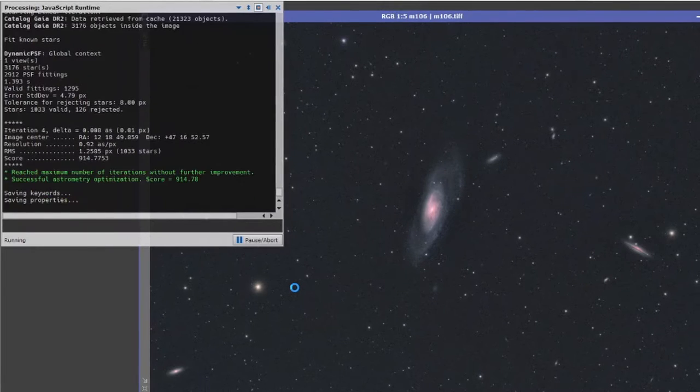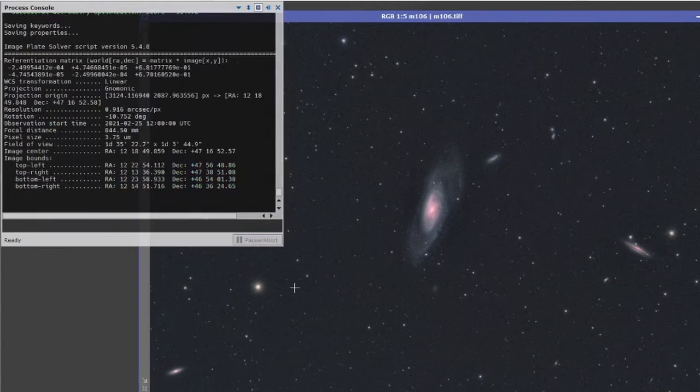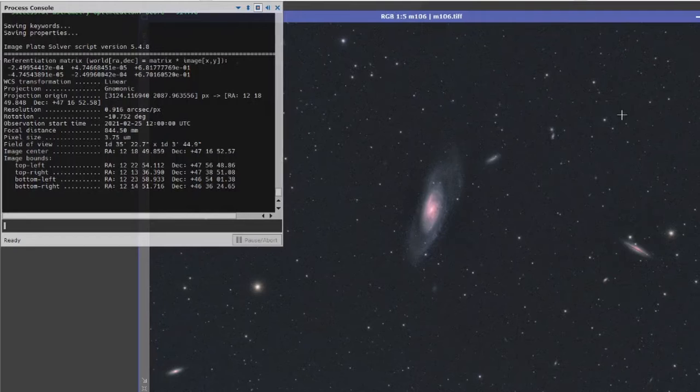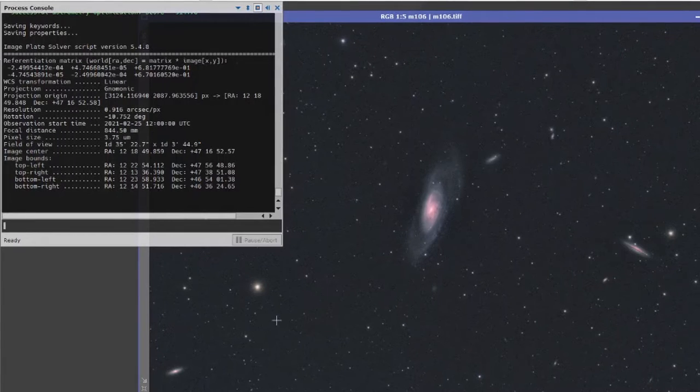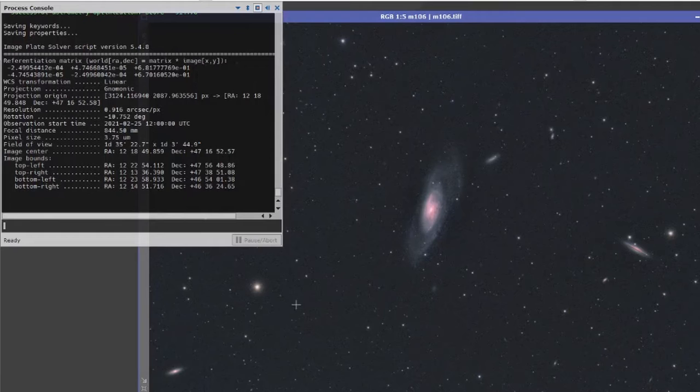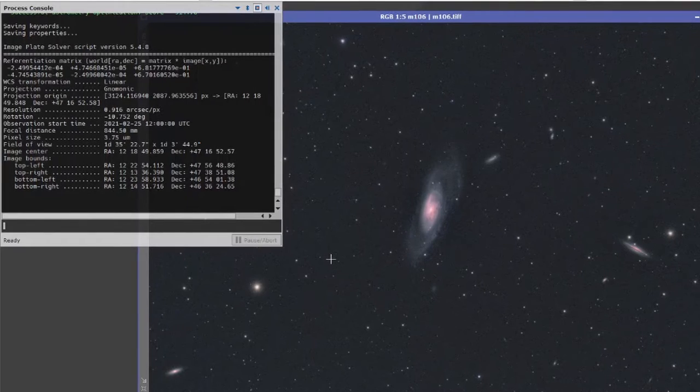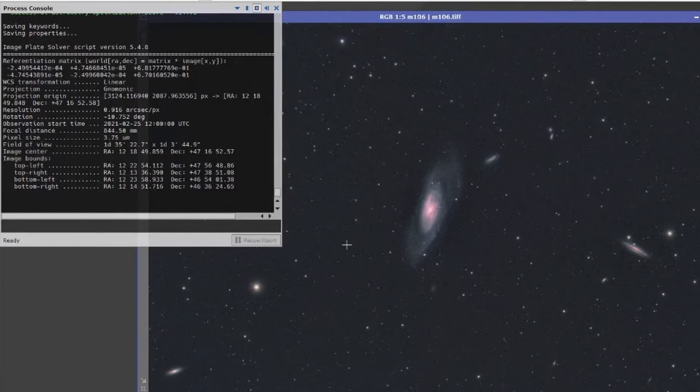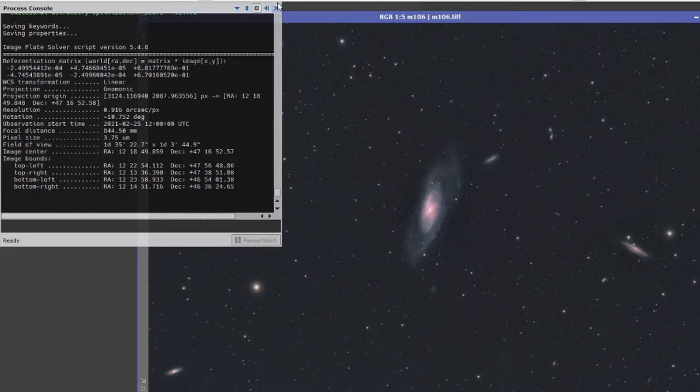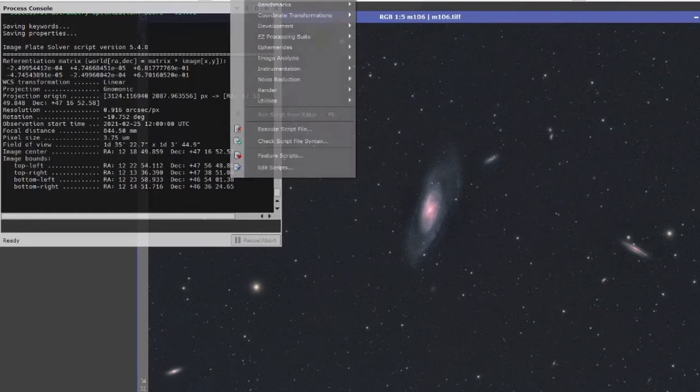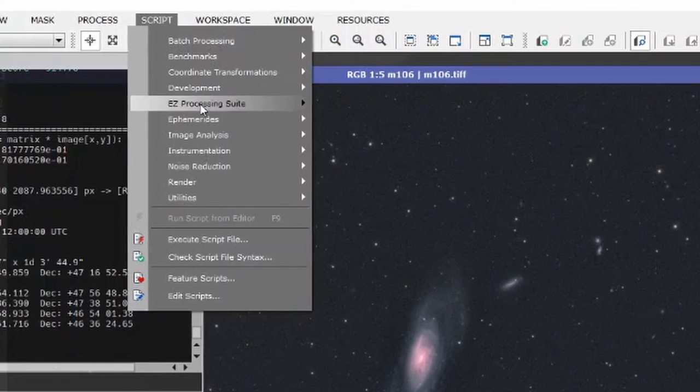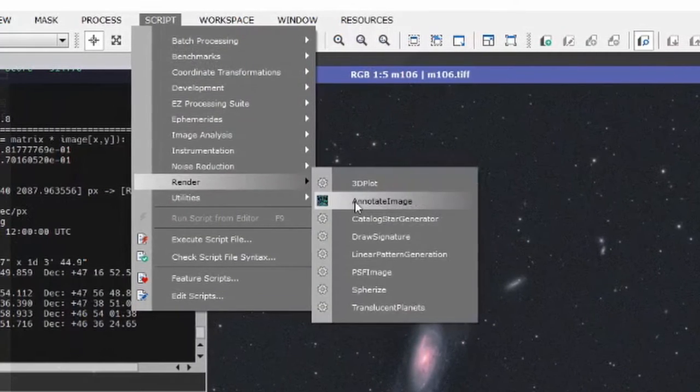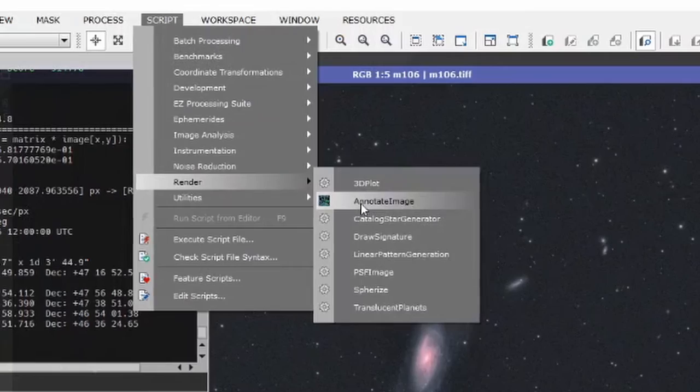Once this actually finishes, you'll be absolutely underwhelmed by any change in the image at this point. That's fine, that's OK, that's perfectly normal. What the system has done now is it's loaded up the image, and what you simply got to tell it to do now is go back into script, go into render and annotate image.